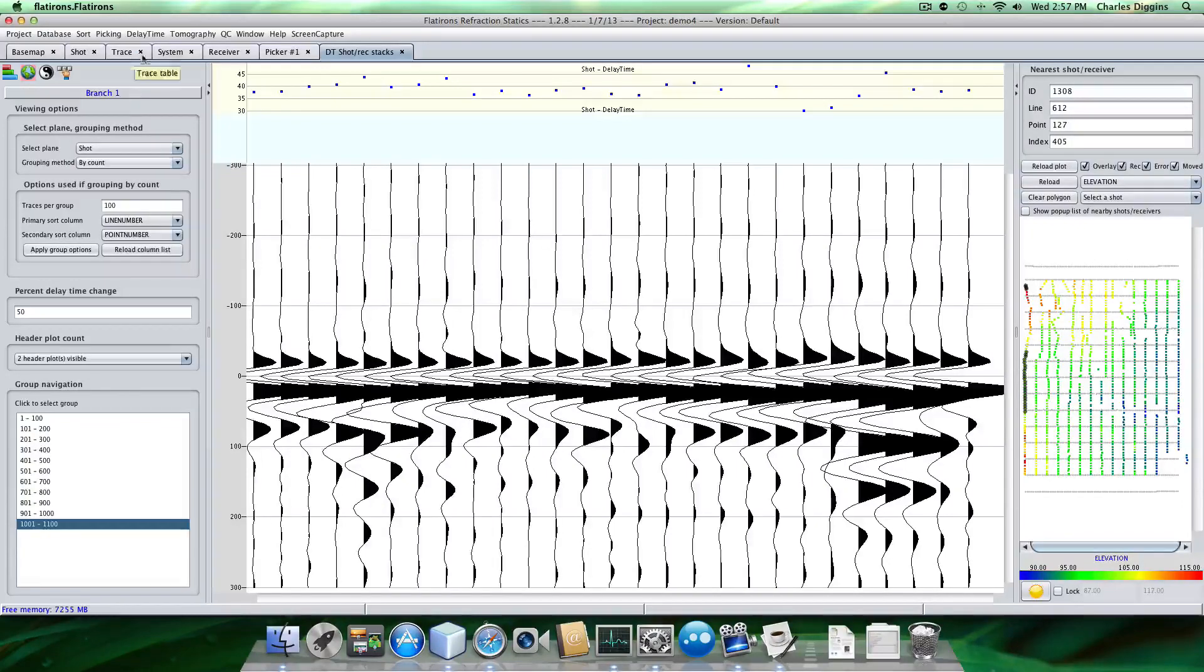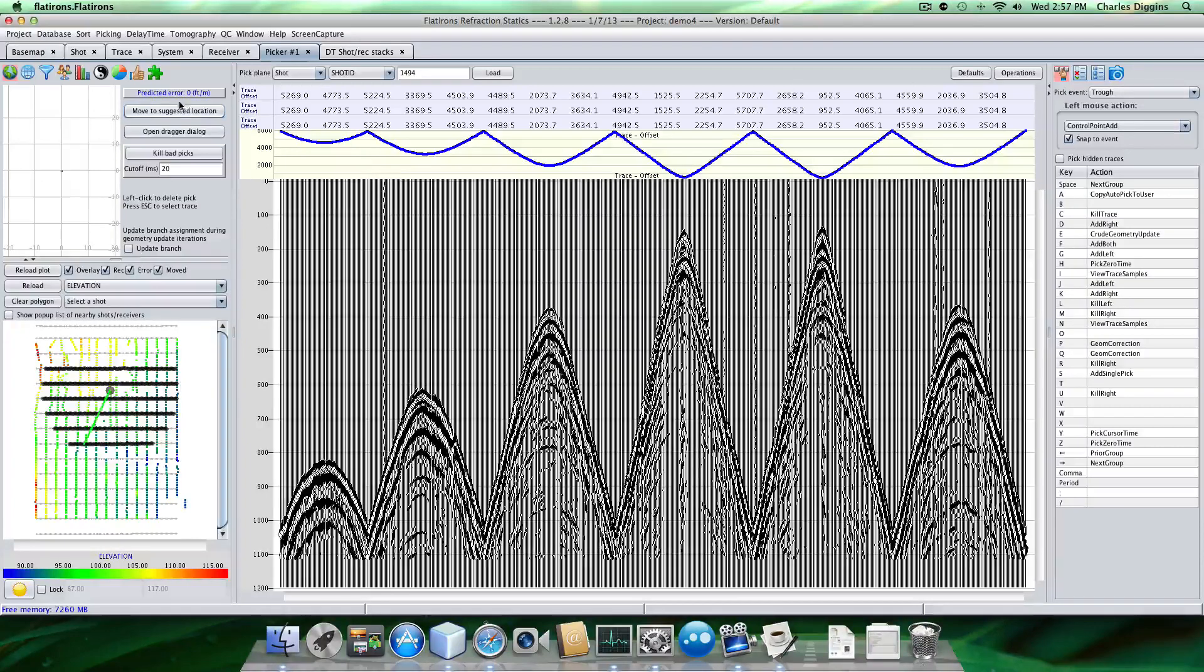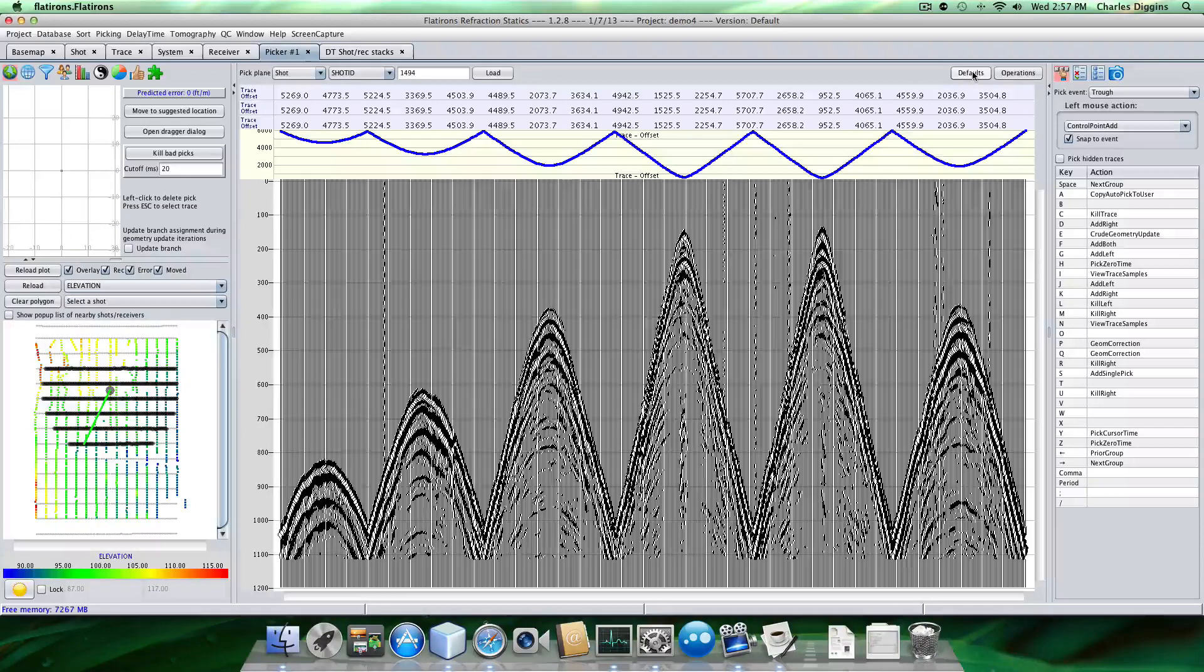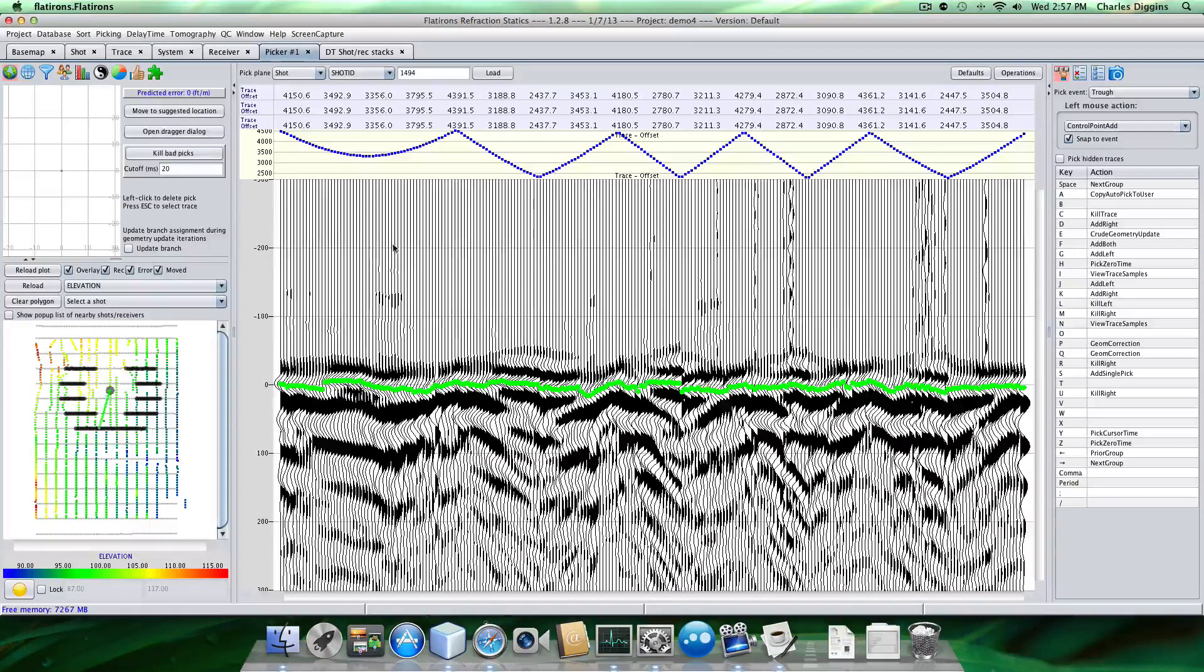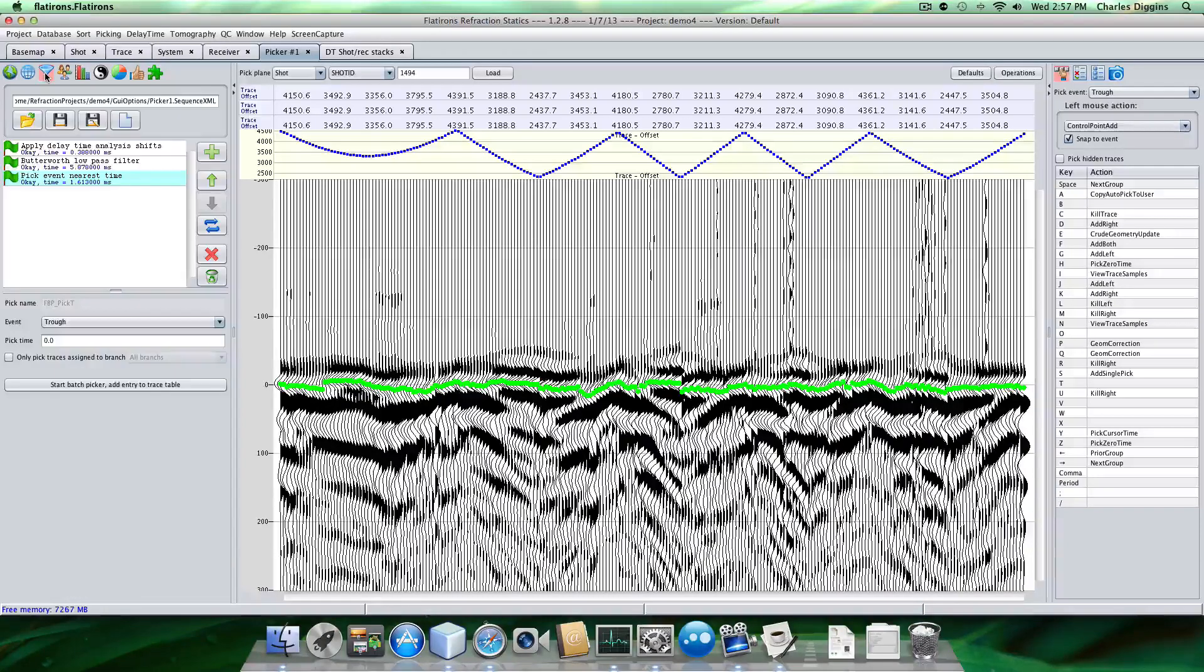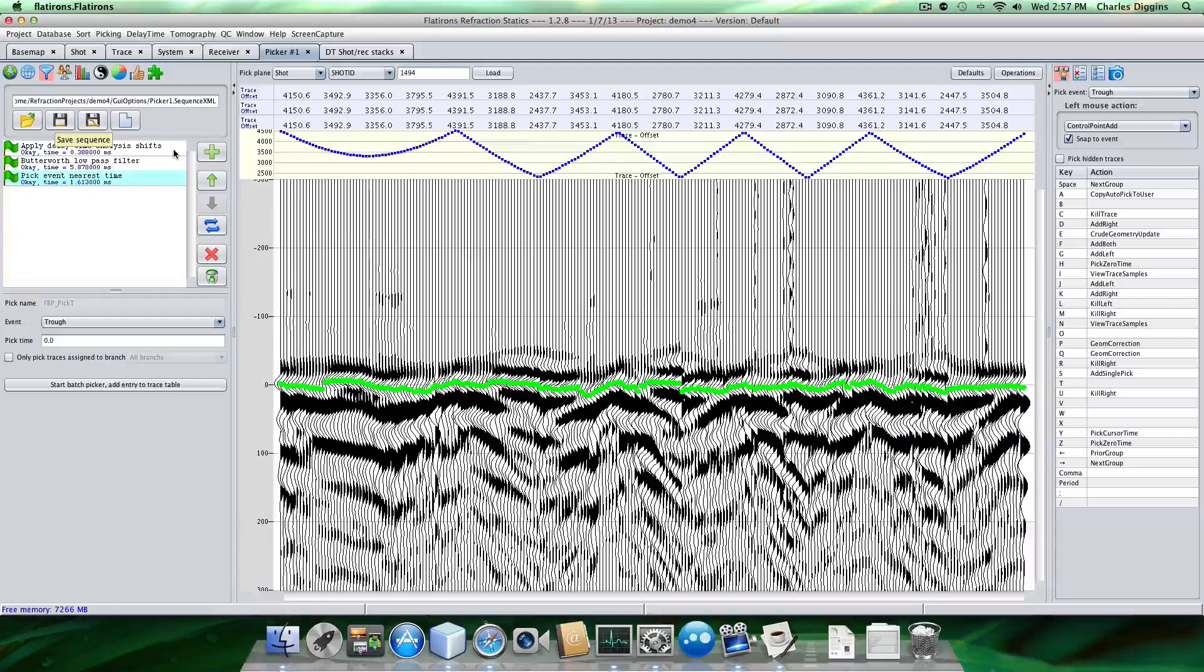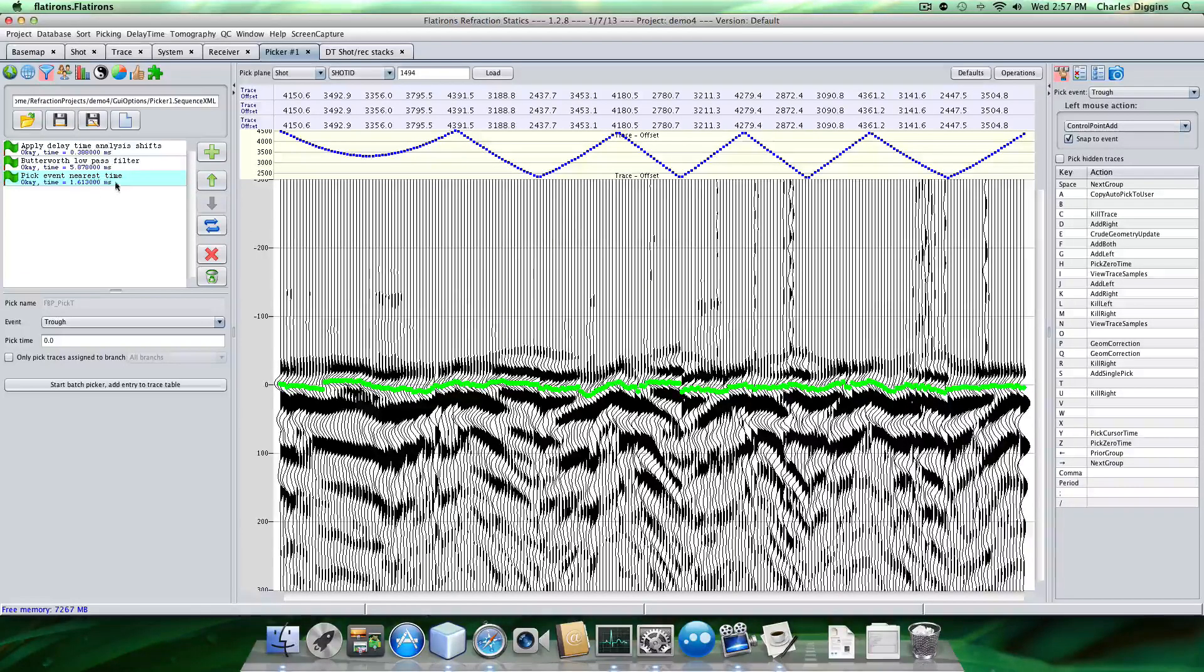Consequently, we can go to the pick window, for example, here, and we can actually apply our solution. So let's, default. So we've actually applied. If we go back over to here, you can see that we've applied our delay time analysis shifts. And the program is actually already starting to pick for us. It's picking the event nearest the zero time.